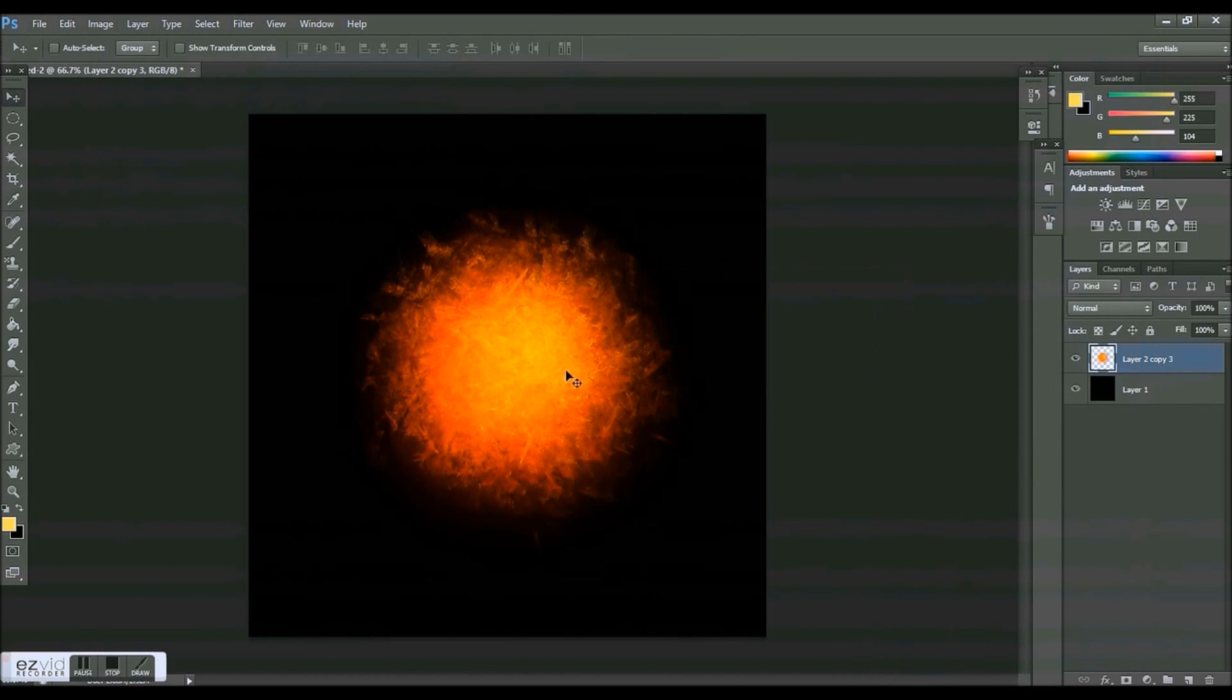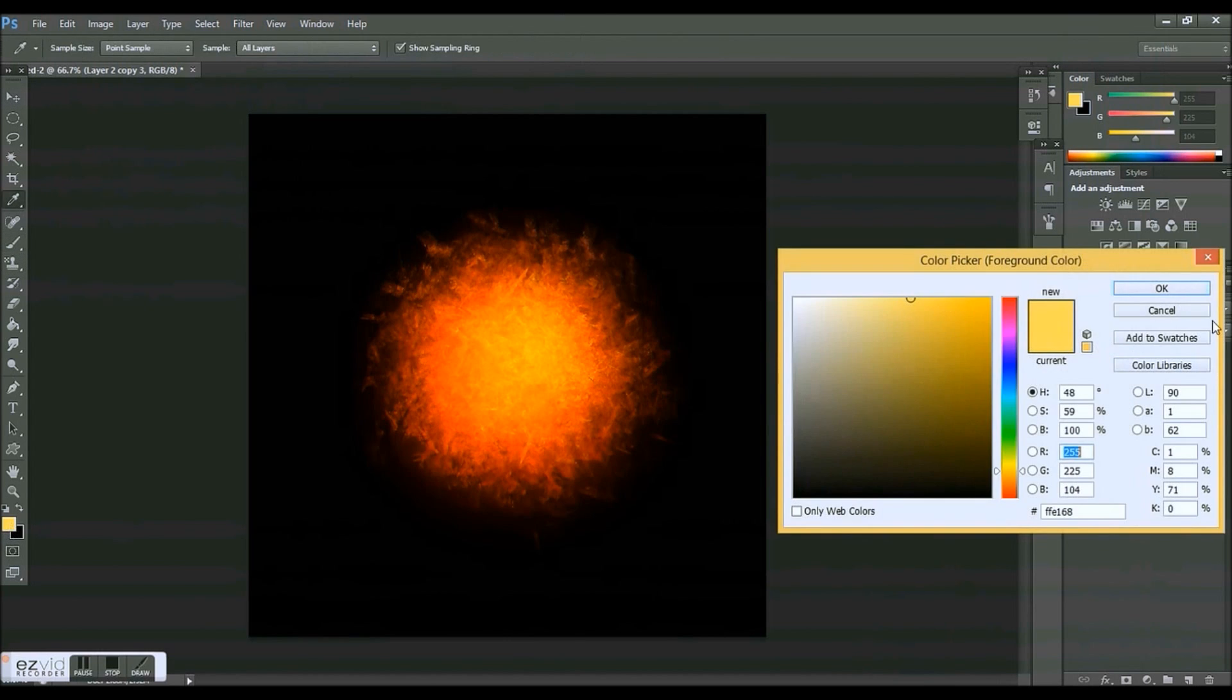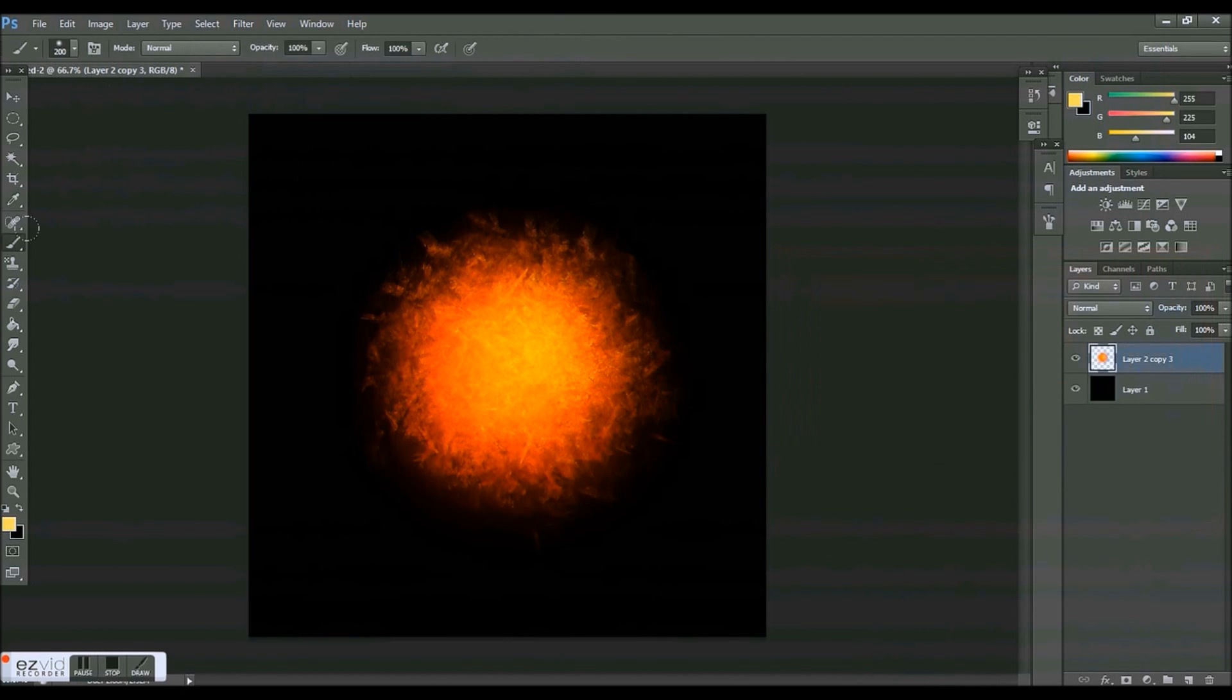You can continue to play around with the image adjustments, brightness/contrast, or the colors and stuff, but I'm pretty happy with this. As you can see, every time you do this it's going to be a different explosion. It's going to look different every time.